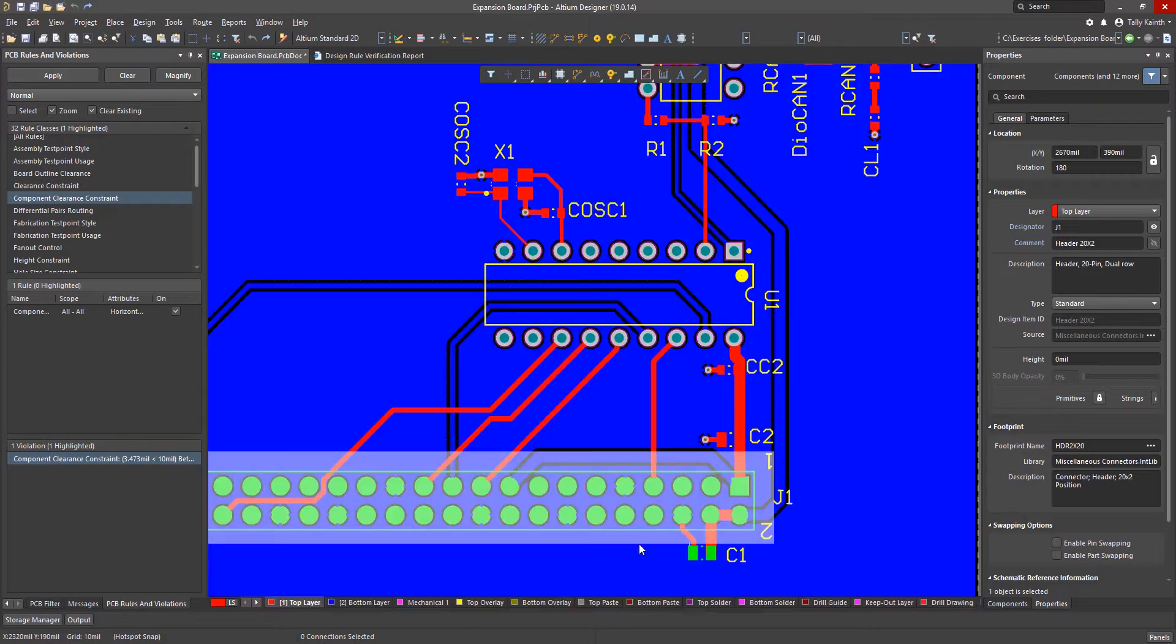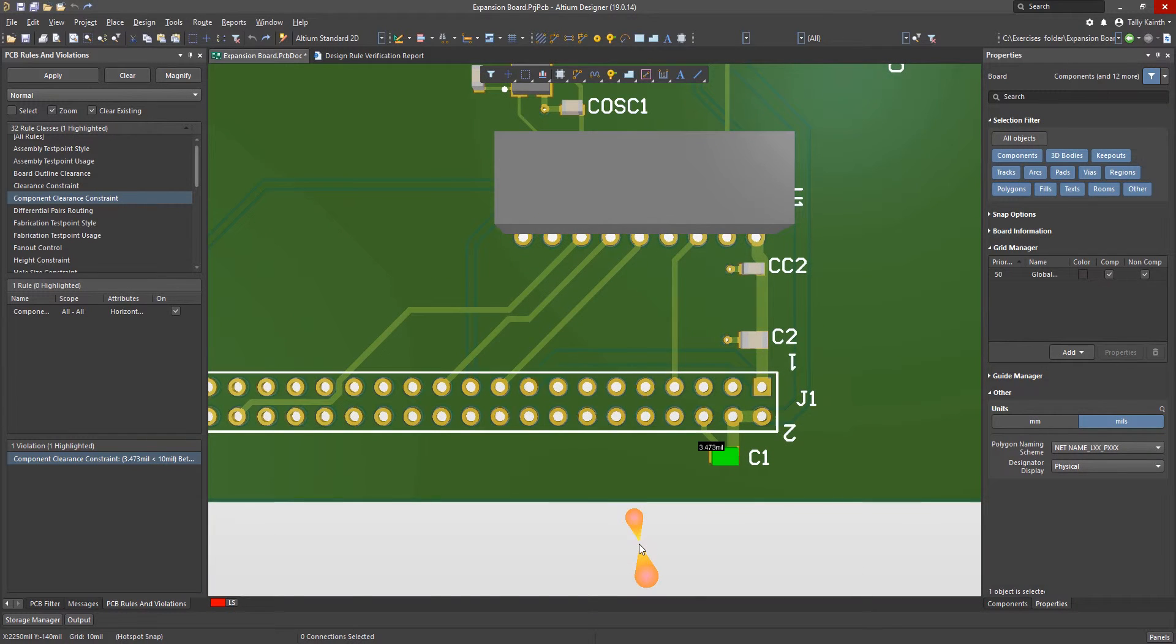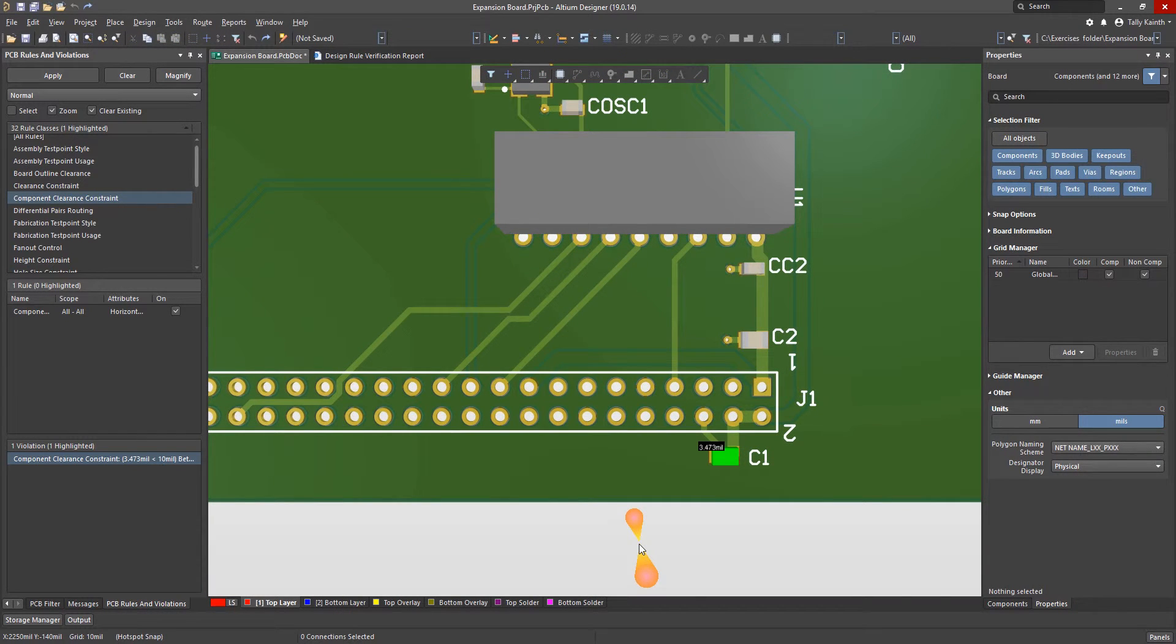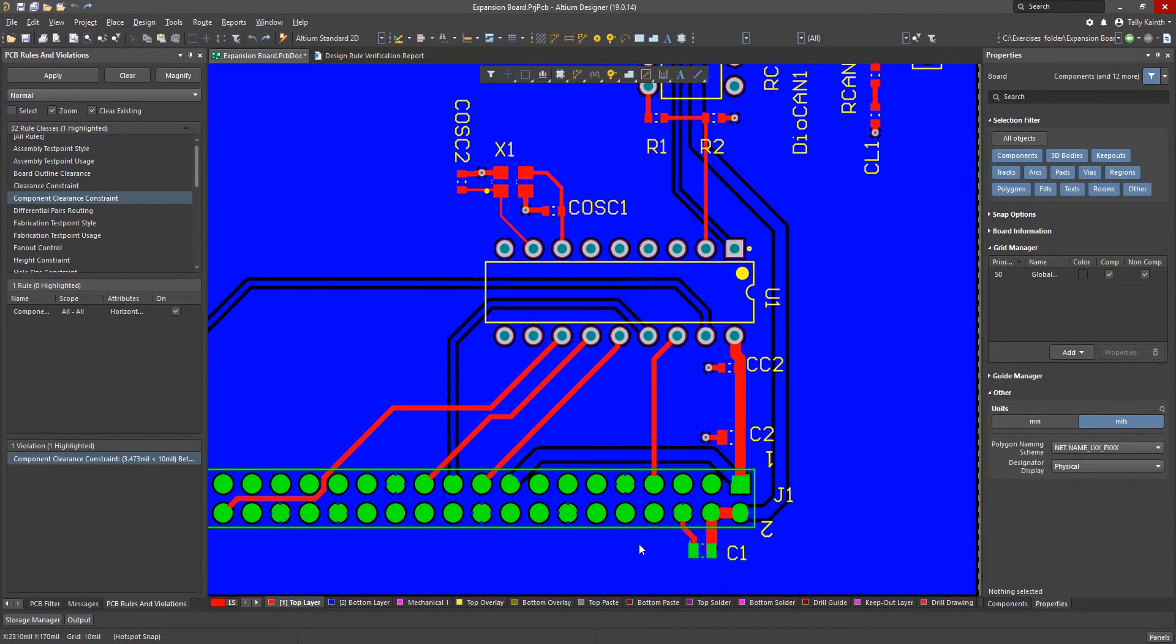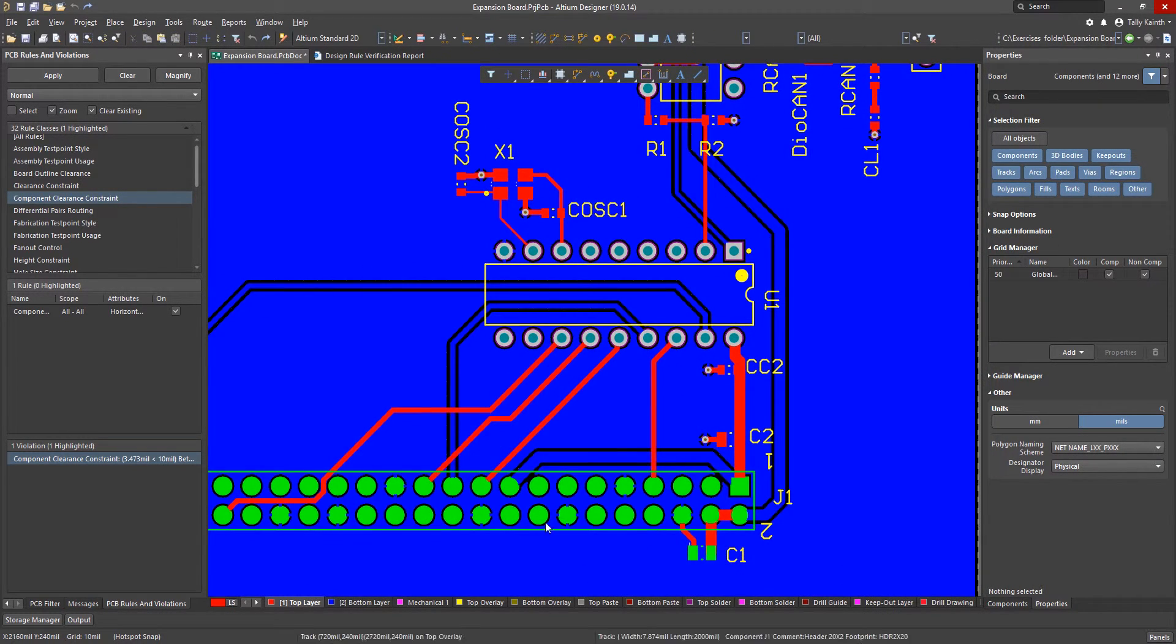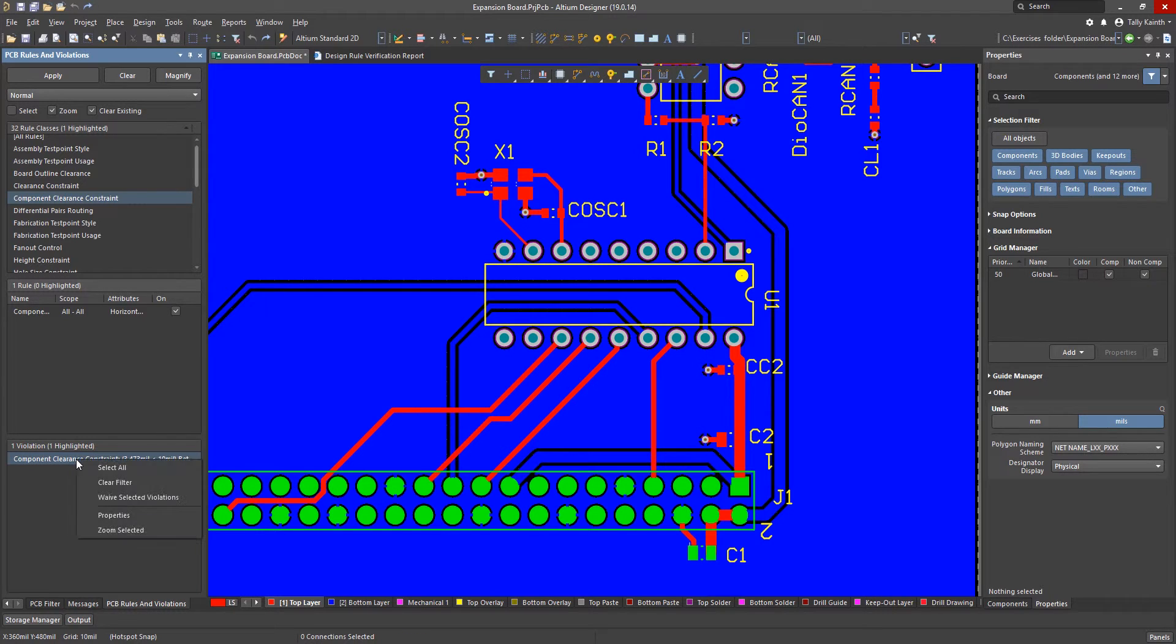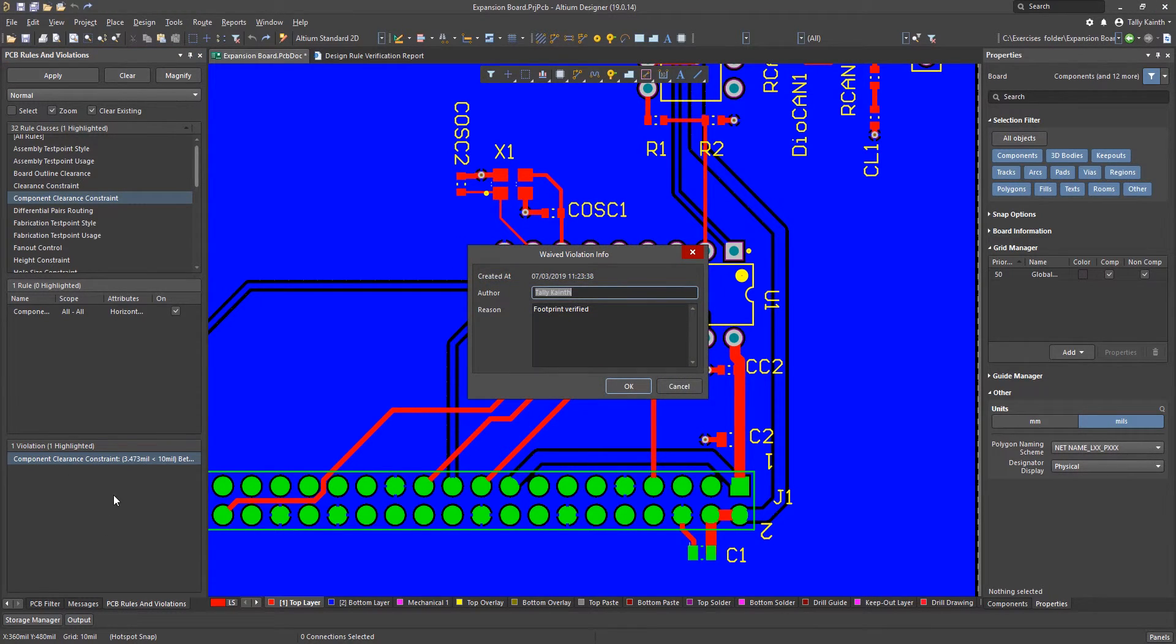We can see this by switching to the 3D view that J1 does not have a 3D model associated to the footprint. For this exercise we will ignore this and use a waiver on the violation.